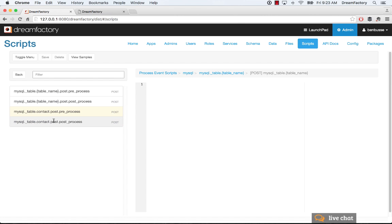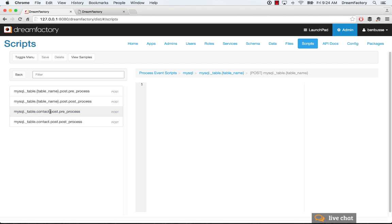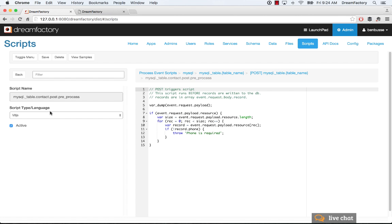We can click on that, and we're going to look at the contact table. So the API is MySQL, the table name is contact, the verb is post, and we're going to pre-process. So prior to posting a record, we're going to implement a simple piece of logic. So in this particular example,